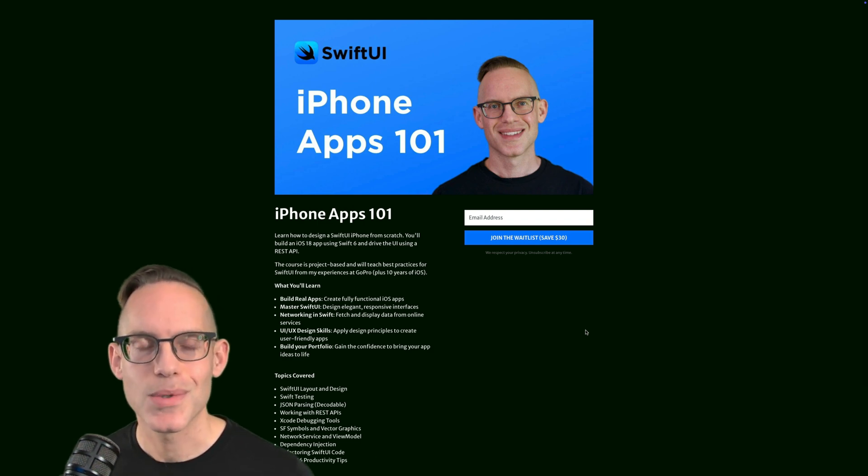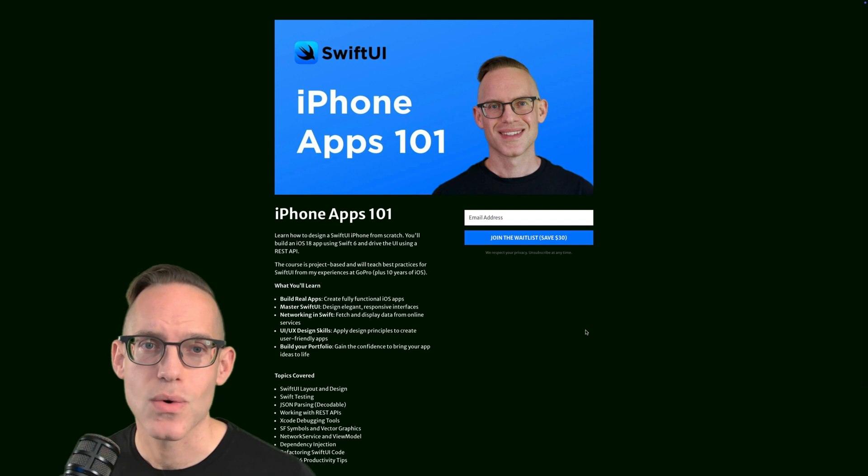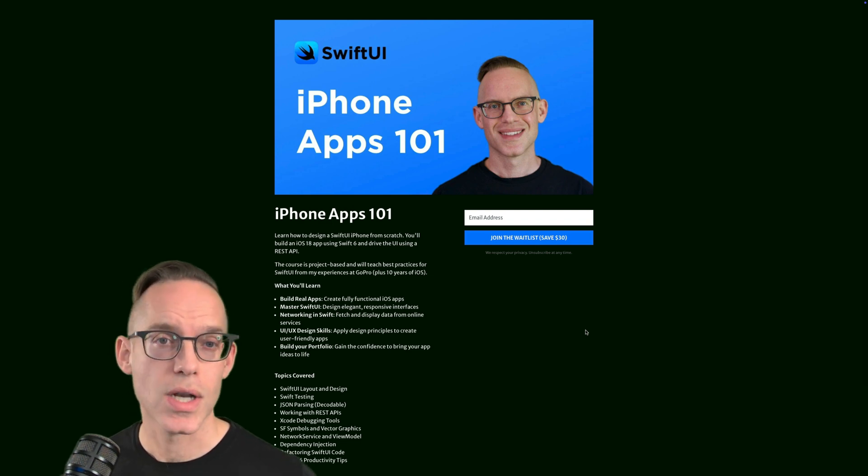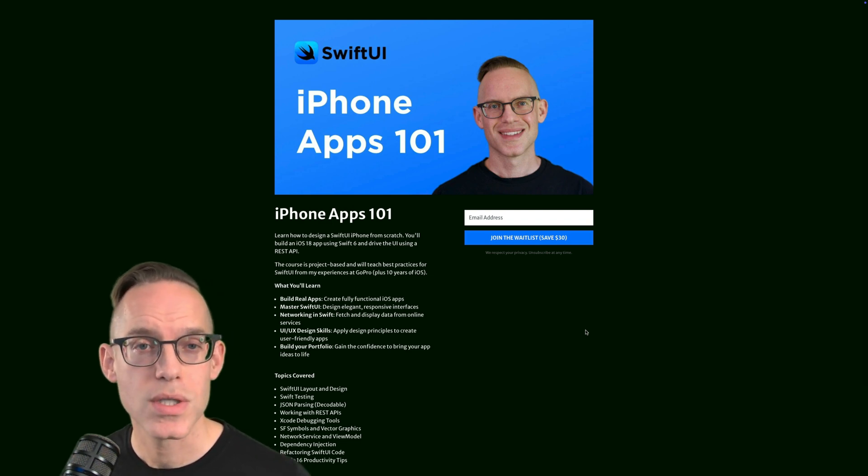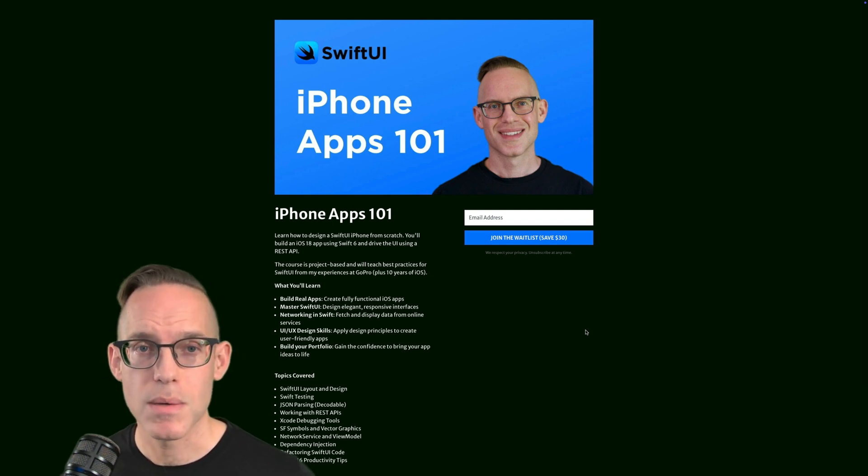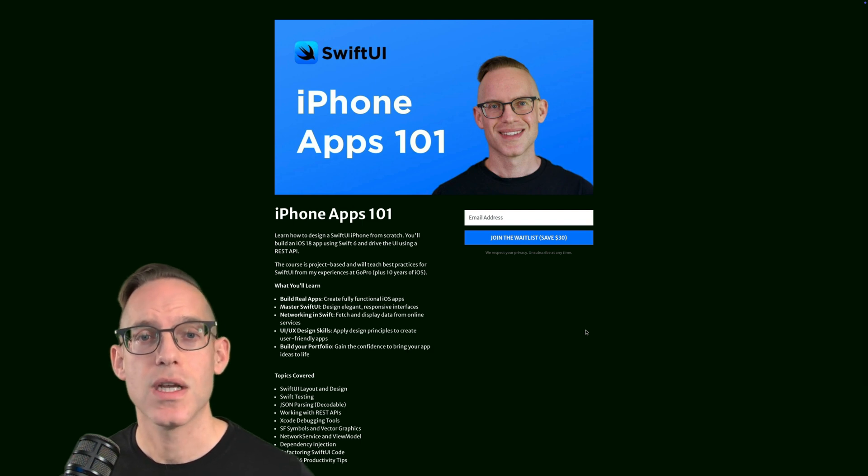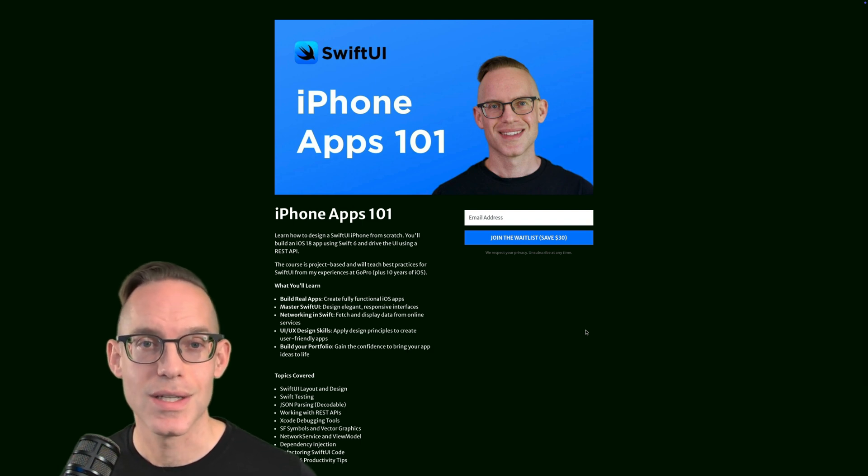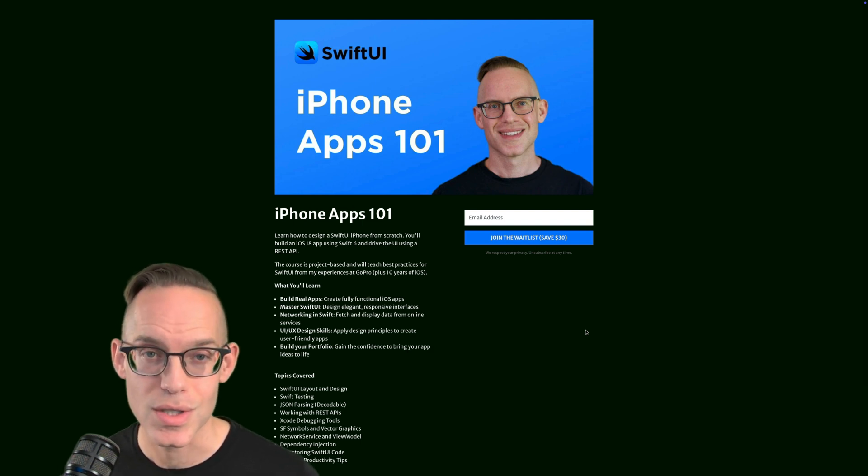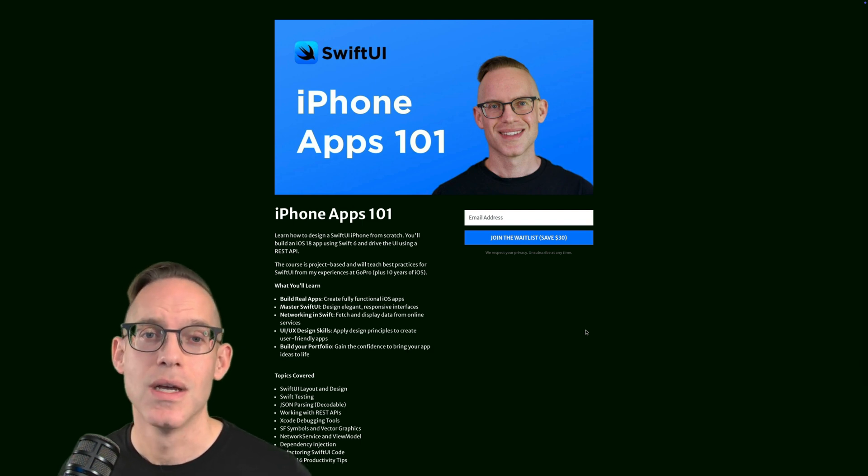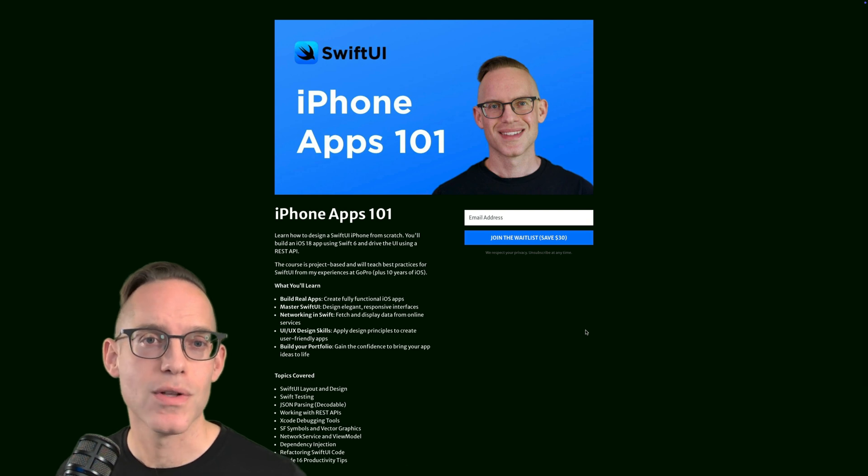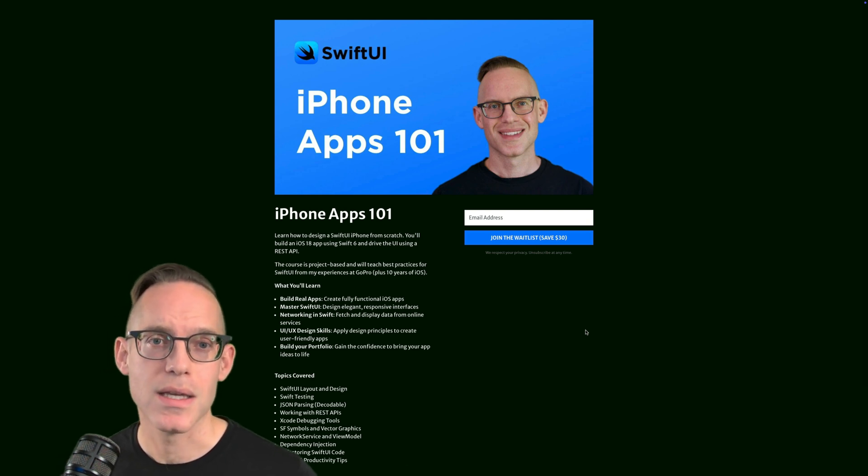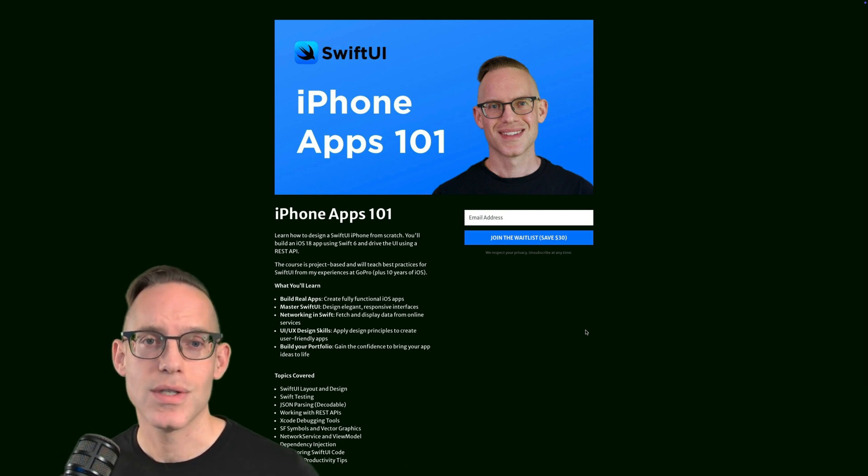So I'm so excited about this course. It's been a long time since I launched an iPhone app course. And I wanted to publish a new one just because things have changed so much since my earlier versions of the courses. I started teaching iPhone app development with Objective-C back in 2013.